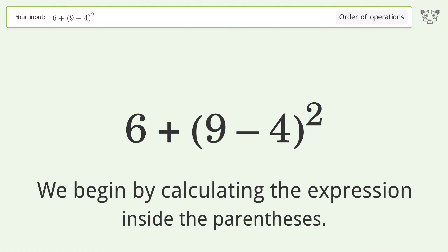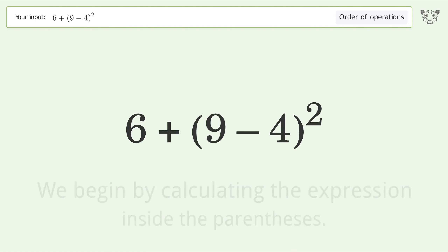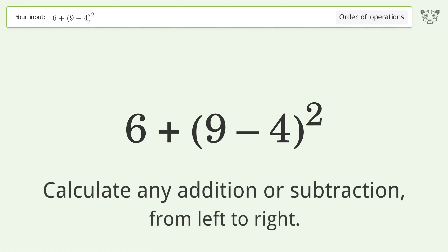We begin by calculating the expression inside the parentheses. Calculate any addition or subtraction from left to right: 9 minus 4 equals 5.